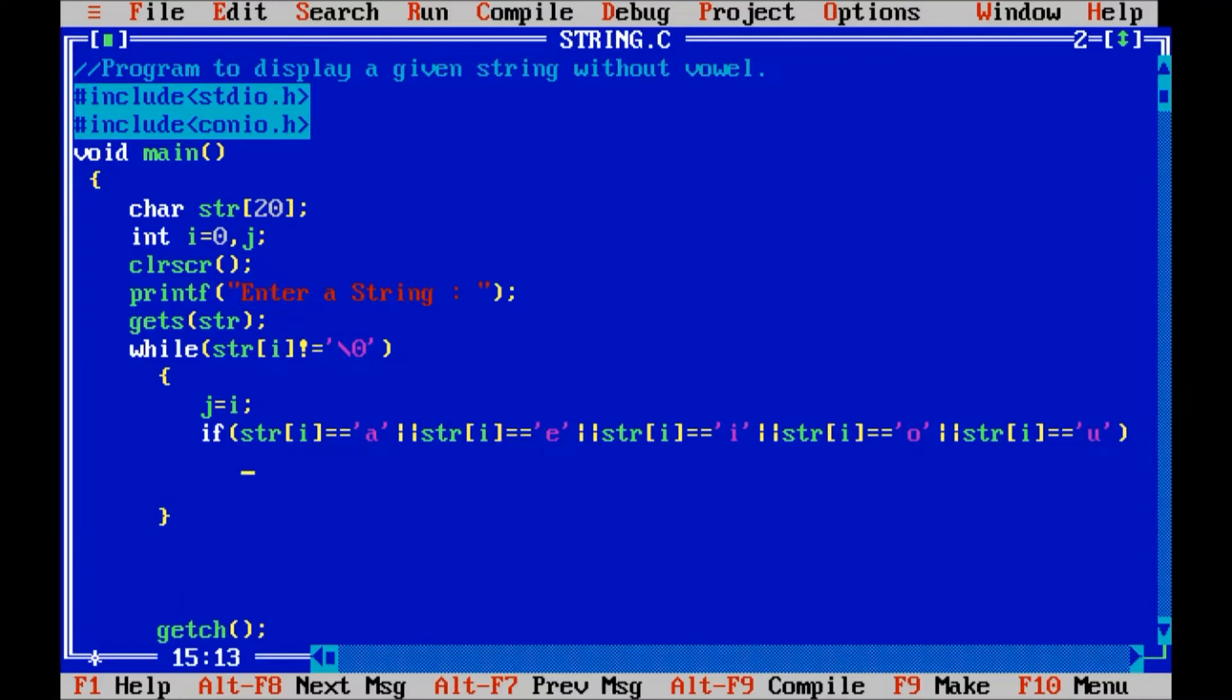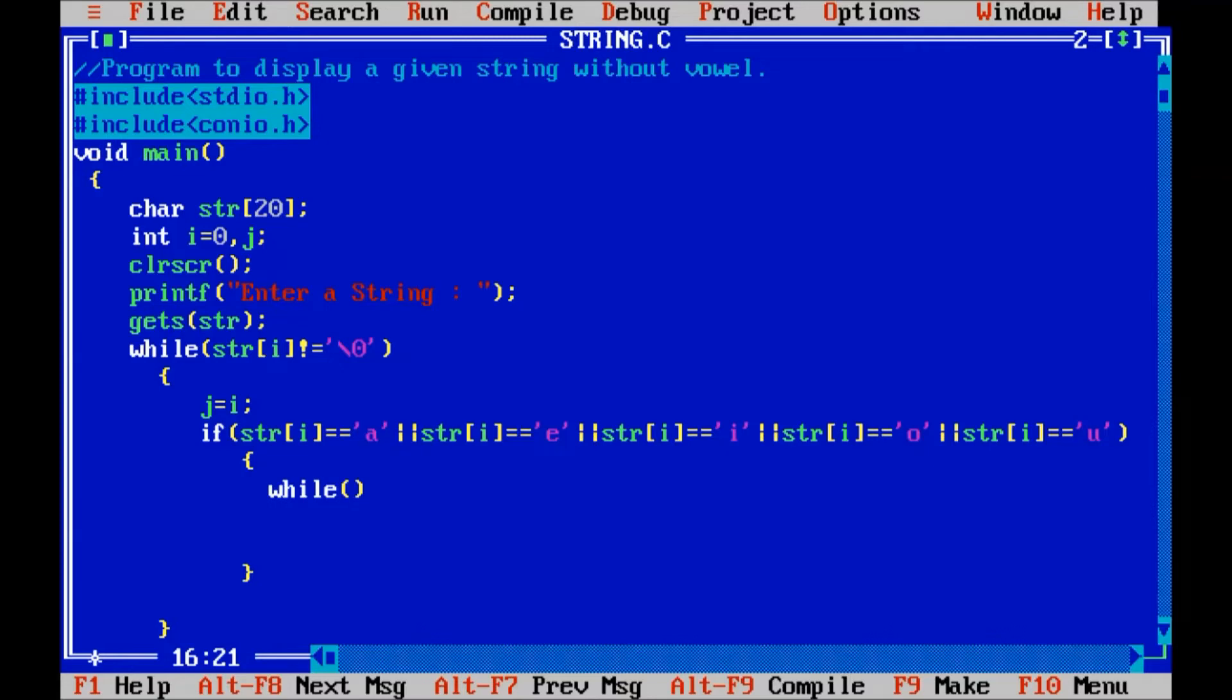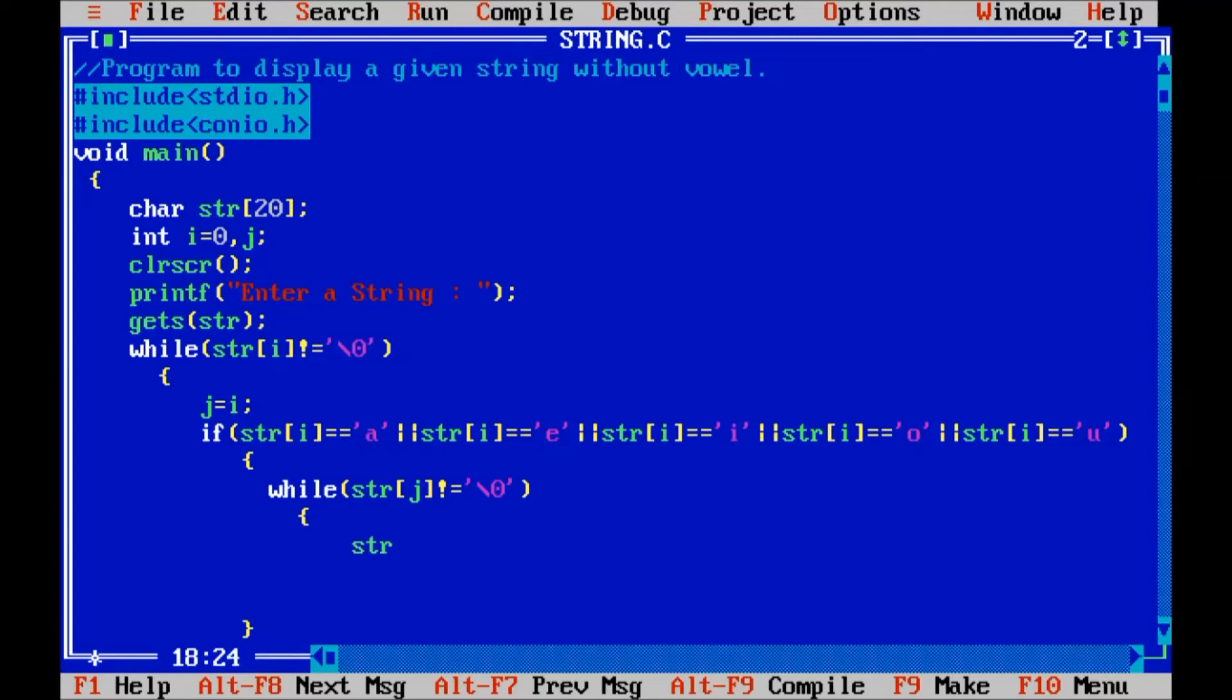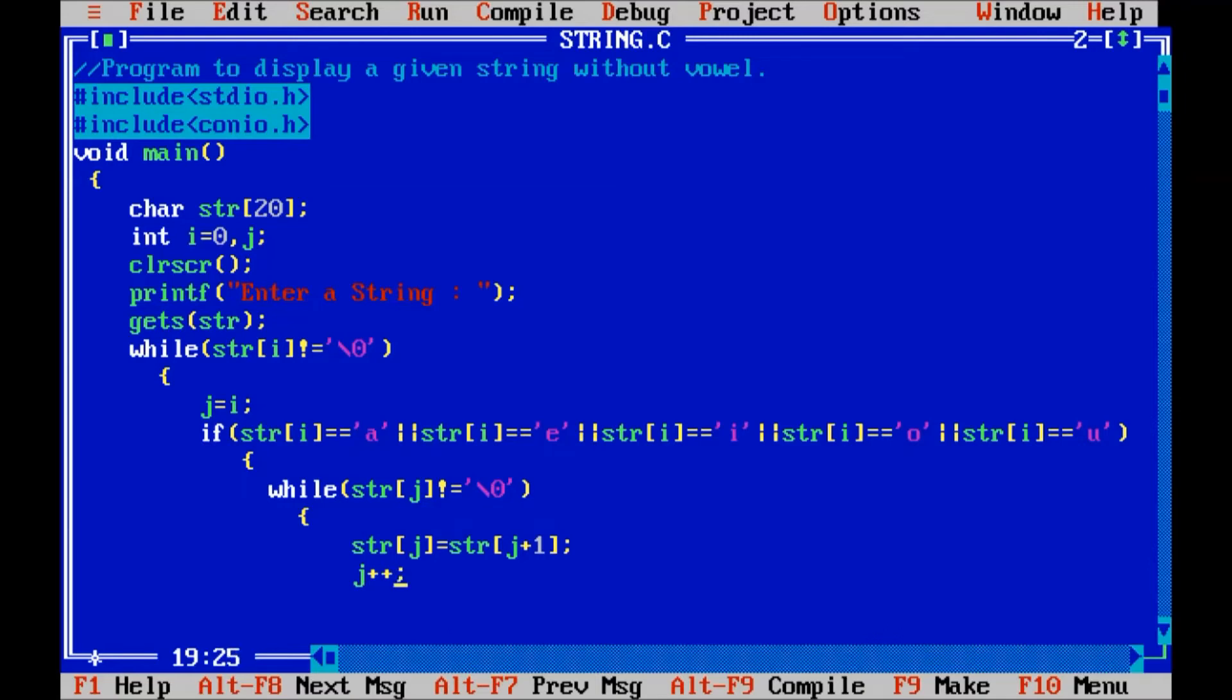Similarly, if we got any character from the given string of vowel, then I will replace that vowel into their next character. So for that I write the code while str of j not equal to slash 0, so here I will replace that vowel str of j equals to str of j plus 1 with their next character and increment the value of j by 1.